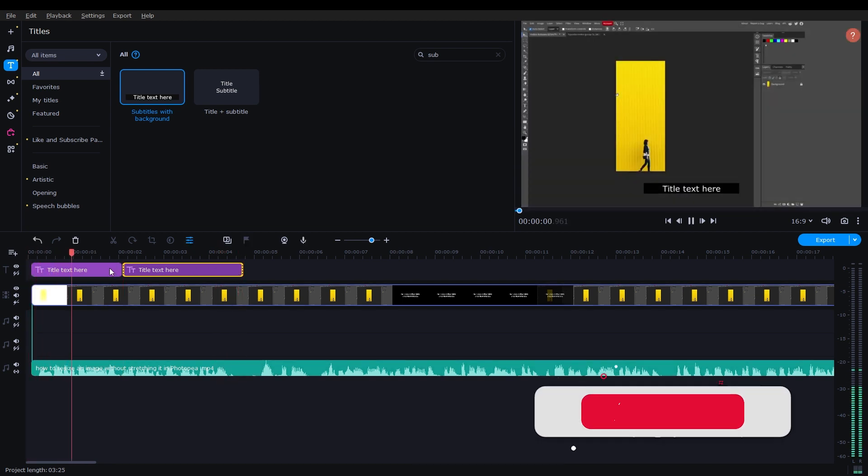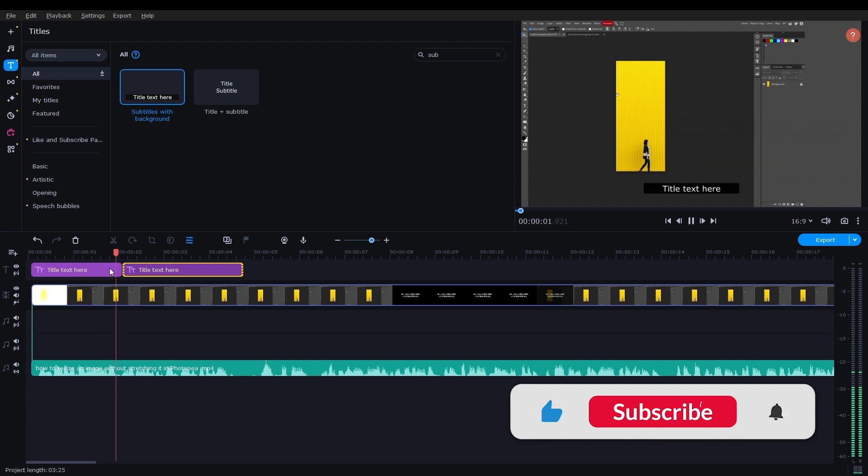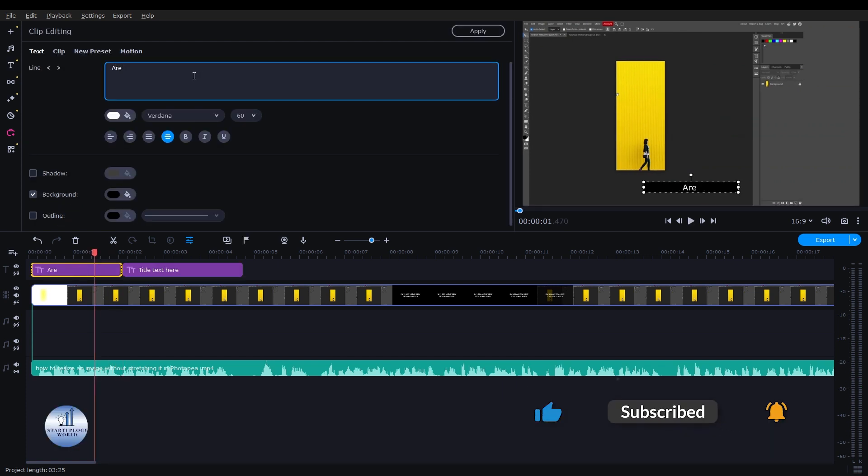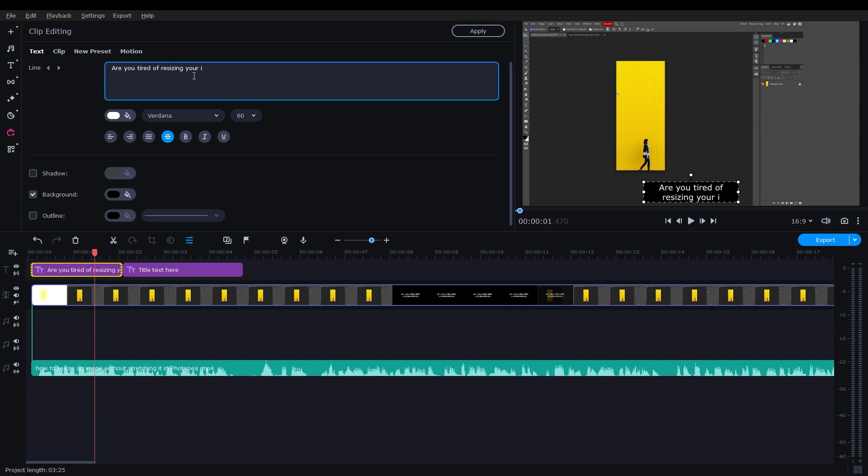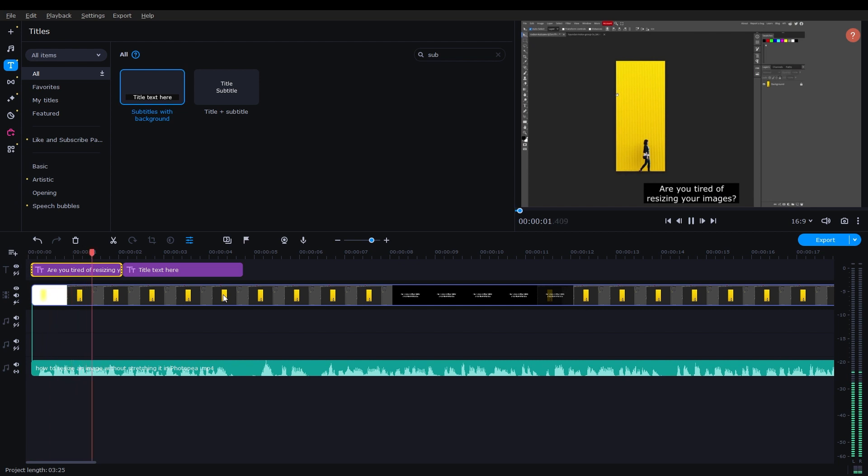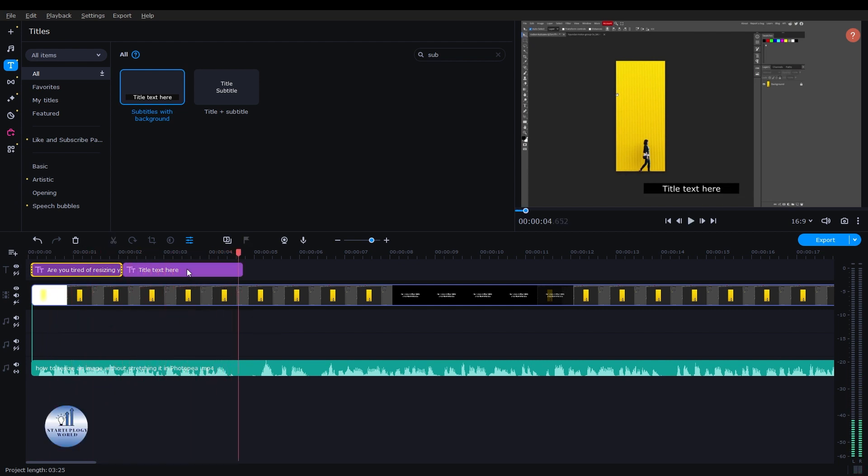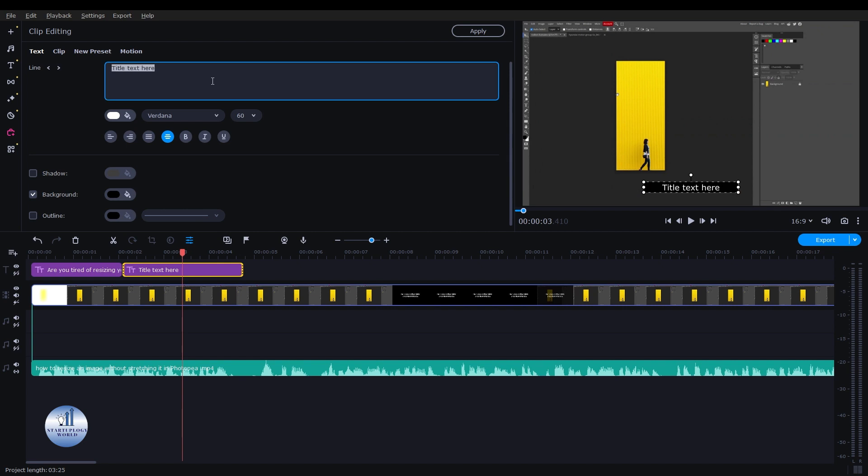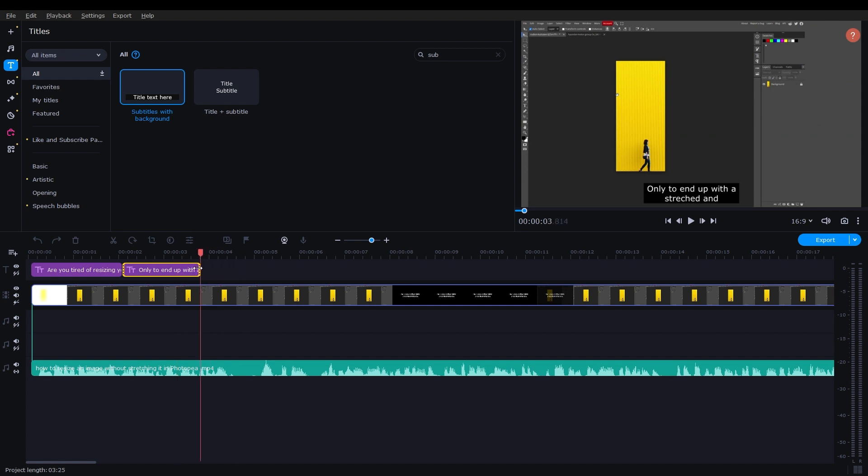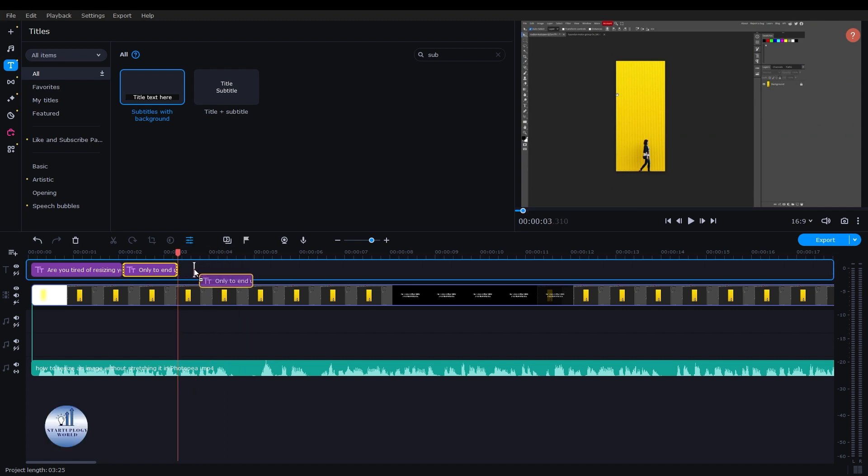Now listen to the audio. Are you tired of resizing your images only to end with stressed or distorted results? The switch part is ending right here, so I'll take a copy of this.